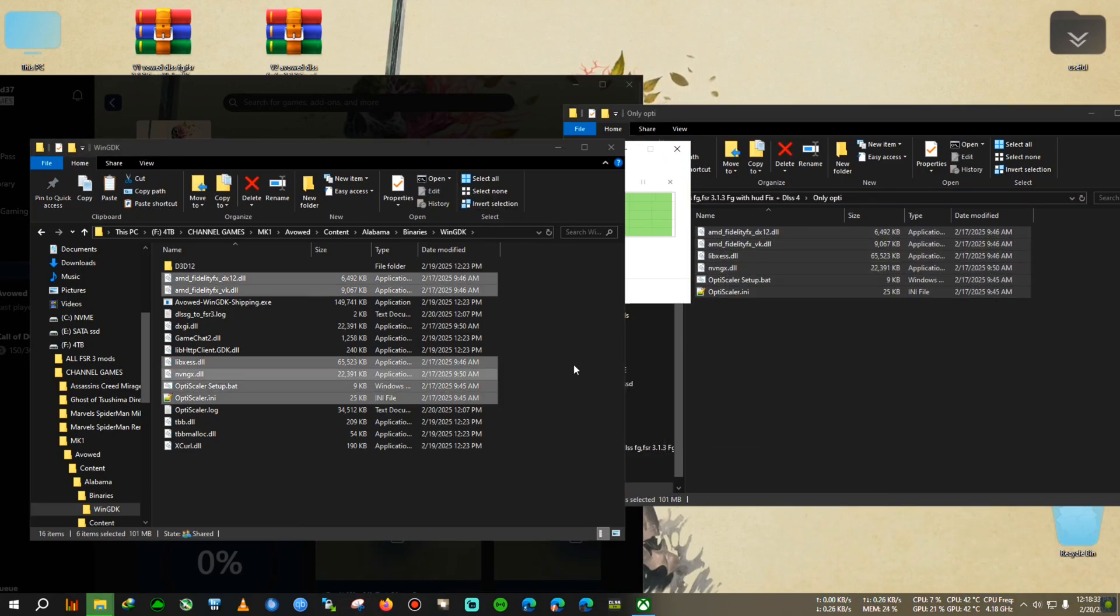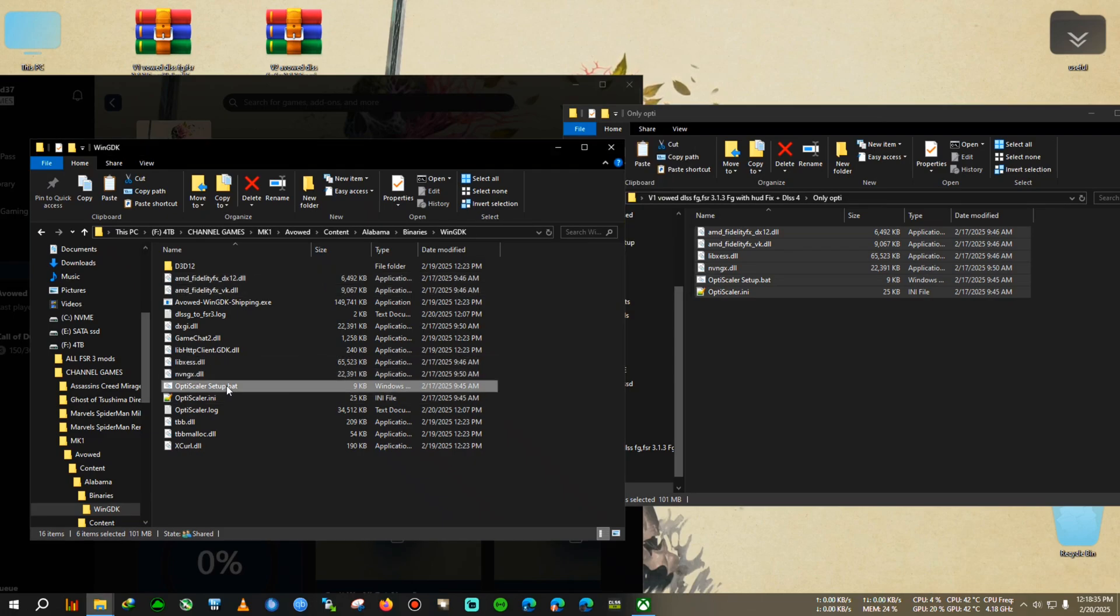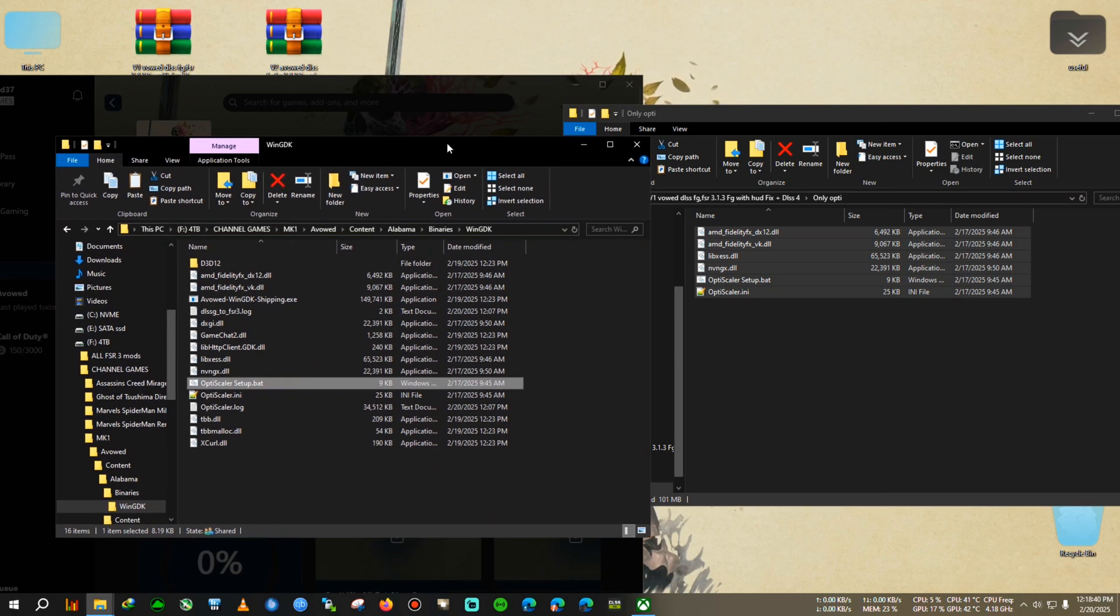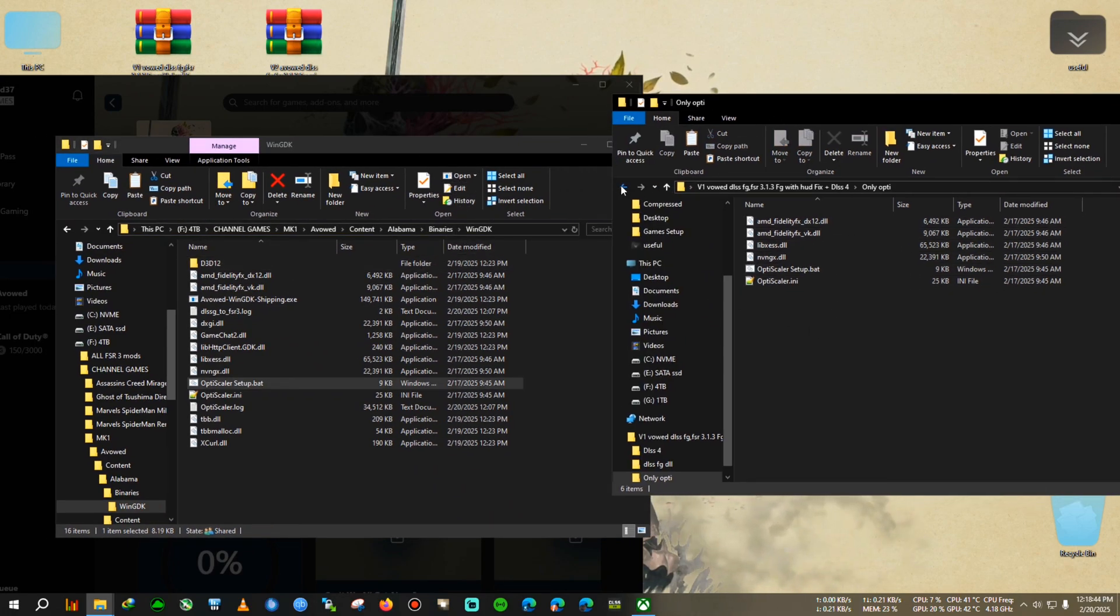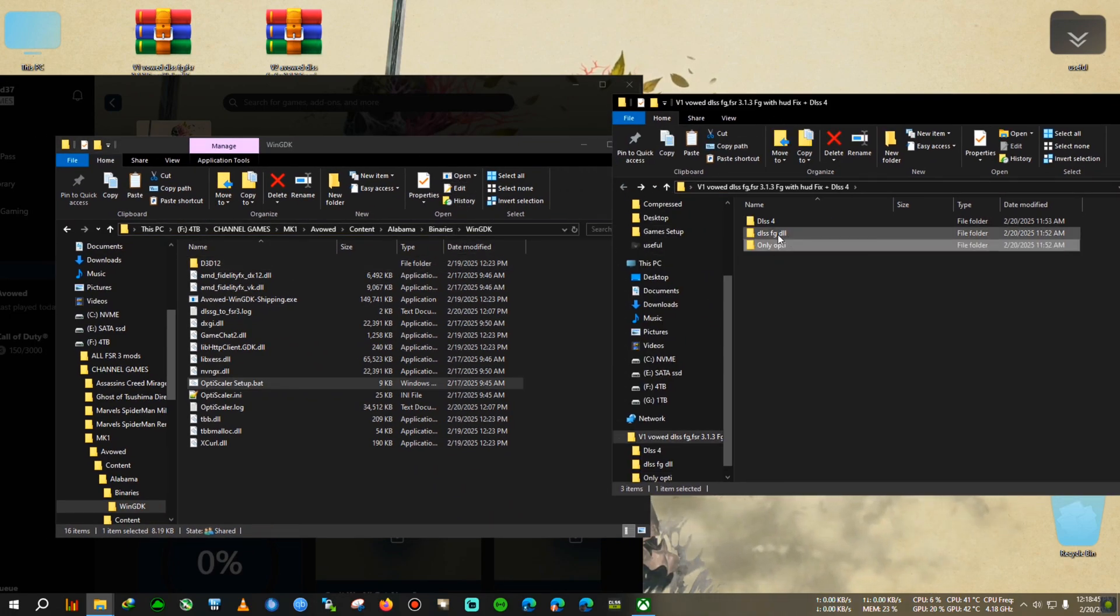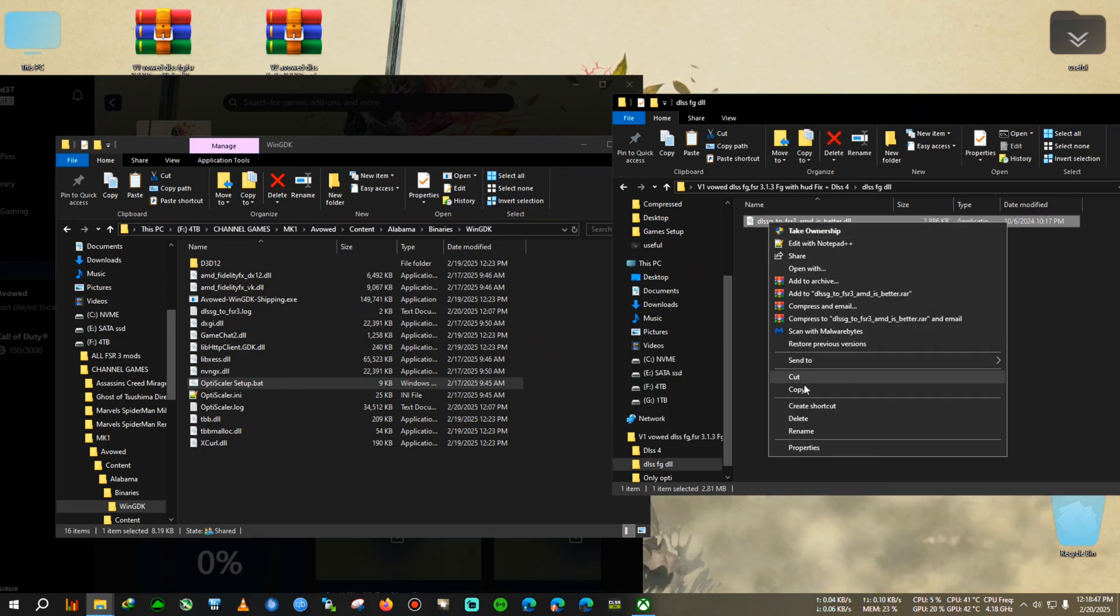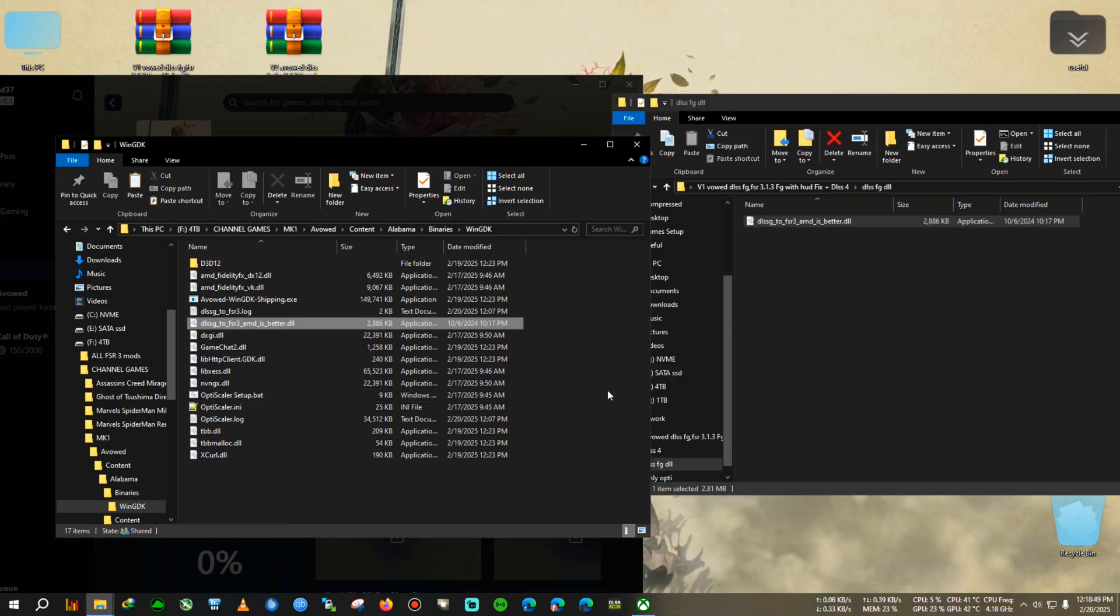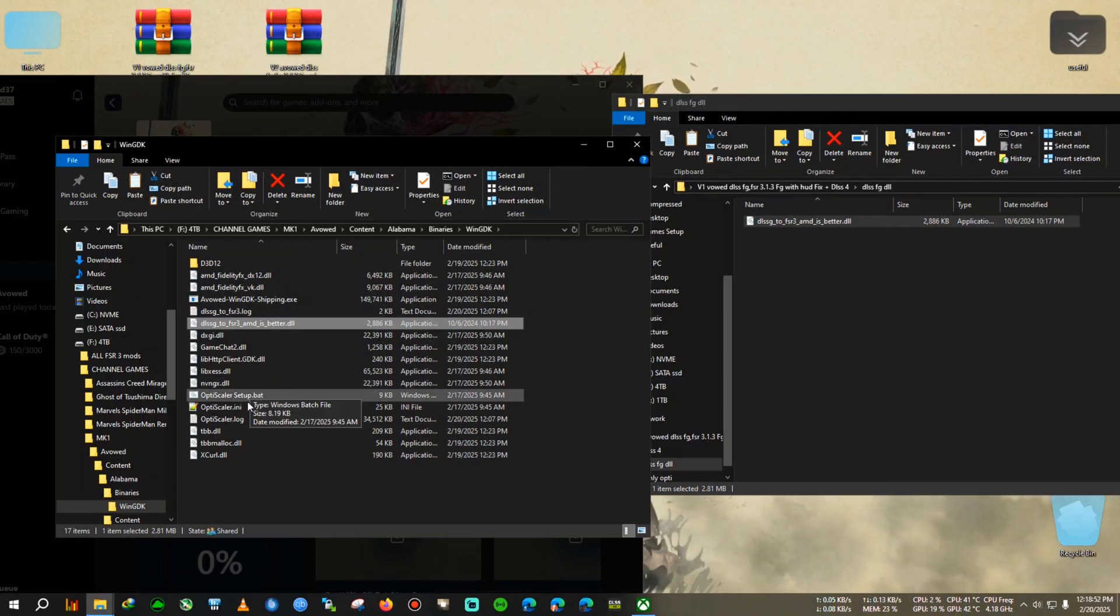Now if you want to test this Only OptiScaler, you can just set up the process and select DXGI and proceed with the normal procedure. But I think that will lead you to higher input latency, so that's why we're using the DLSS FG DLL. So we need to copy this, then we paste it.